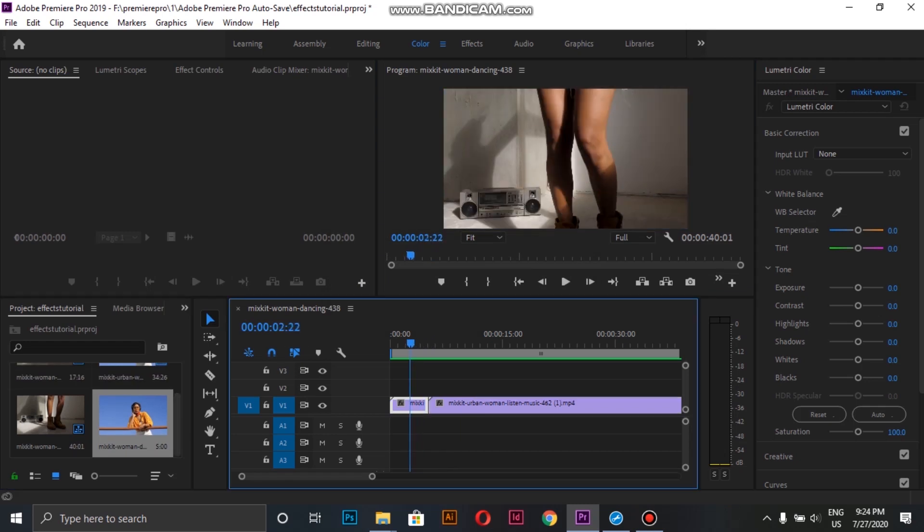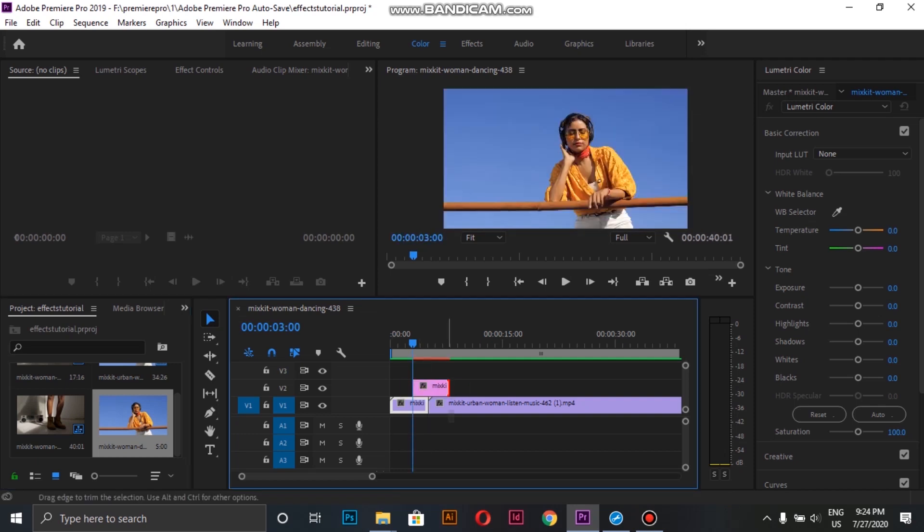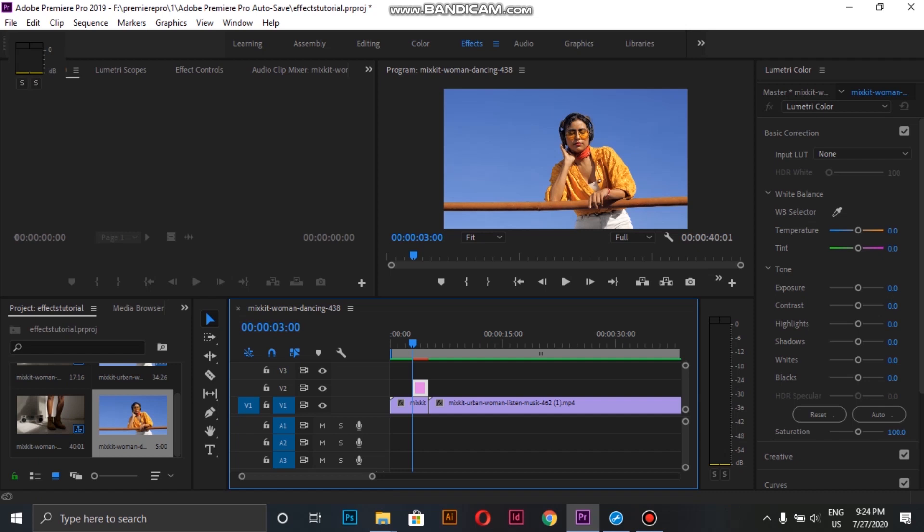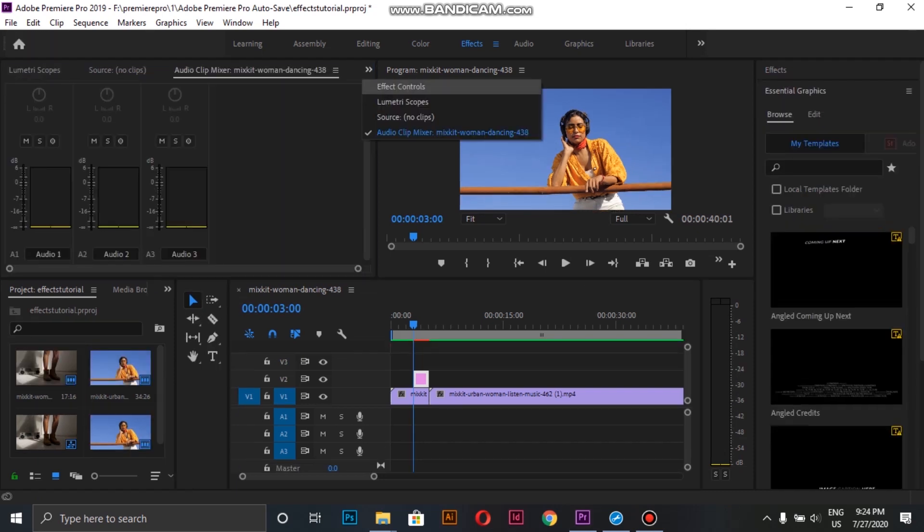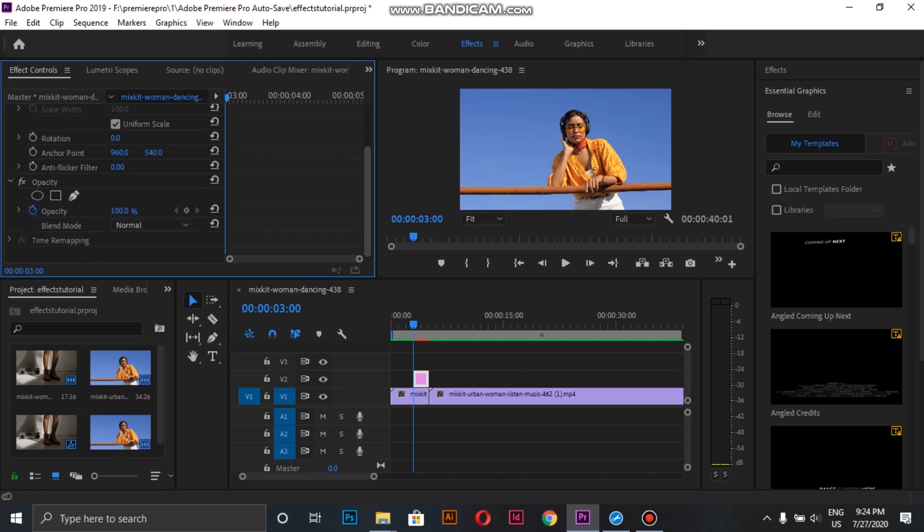Now I drag it over onto the last part of the first clip. Then select the screenshot layer and go to the effects control panel, inside the opacity section.